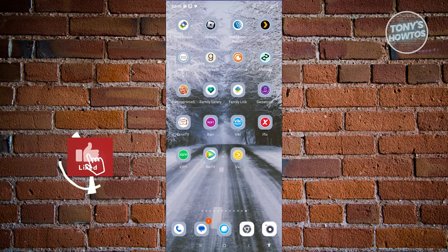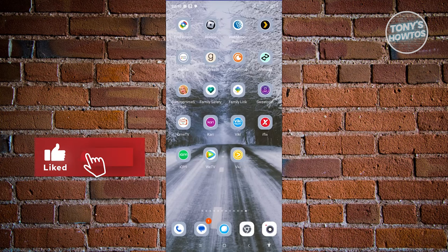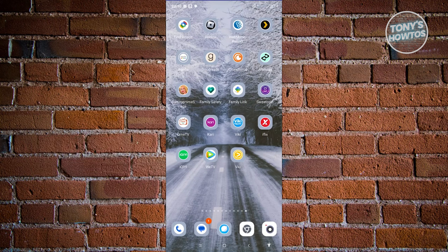Hey guys, welcome back to Tony's Outdoors. In this video, I'll be showing you where to watch K-drama for free with English subtitles.